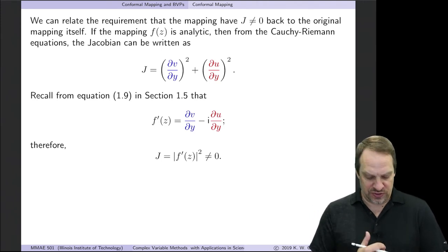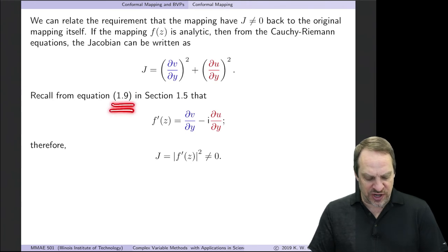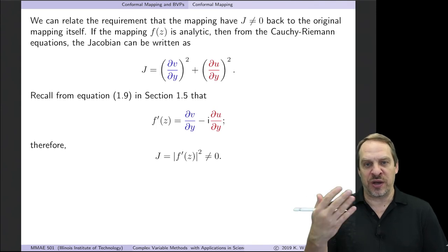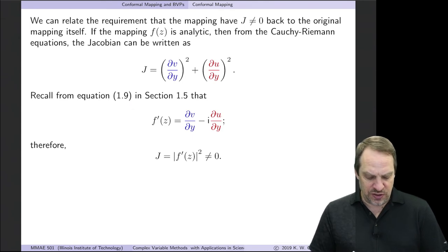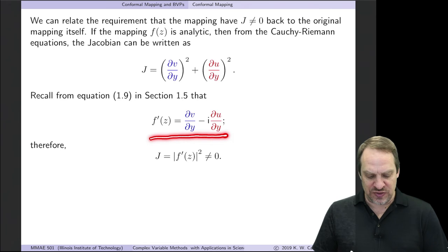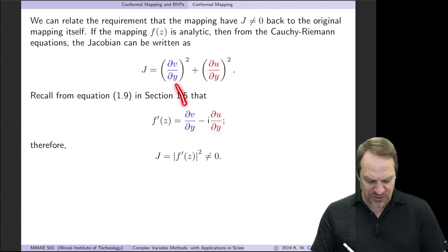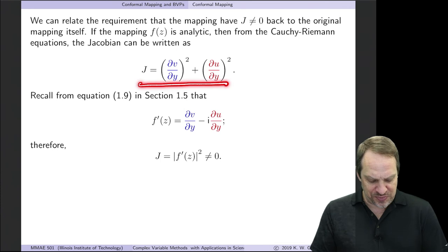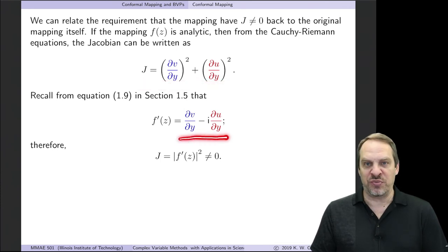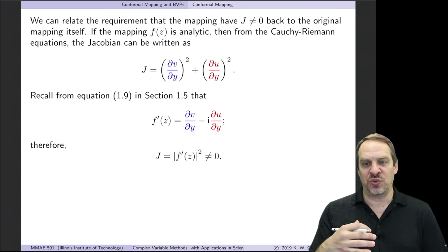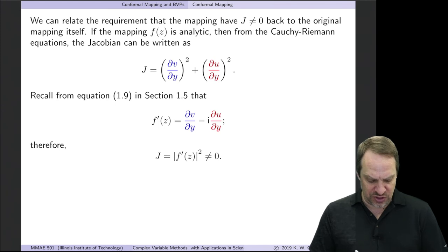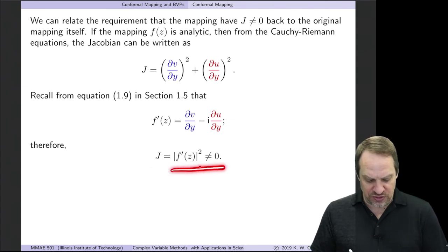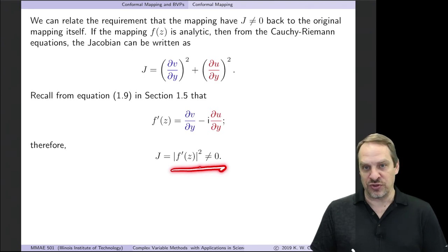Can we relate that to anything else? Recalling the derivation of the Cauchy-Riemann equations, we had the relationship (equation 1.9) that f′(z) = ∂v/∂y − i(∂u/∂y). Comparing these, the partial derivatives match, so the Jacobian is exactly the square of the modulus of f′(z) — that is, |f′(z)|². Since the Jacobian must be non-zero, f′(z) must also be non-zero in order to get a unique solution.